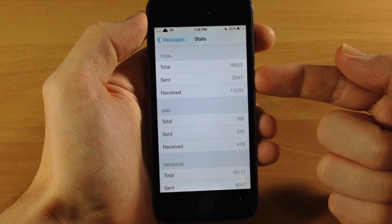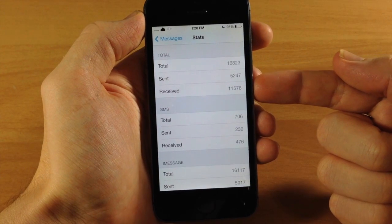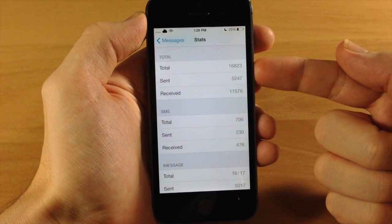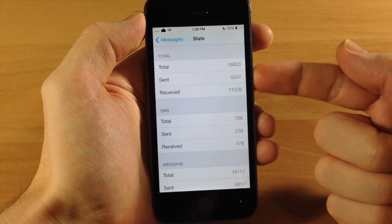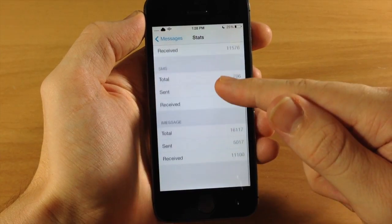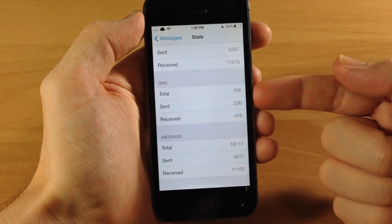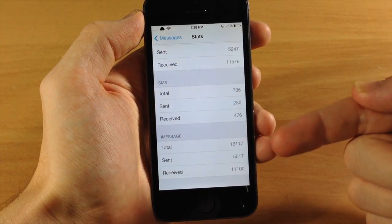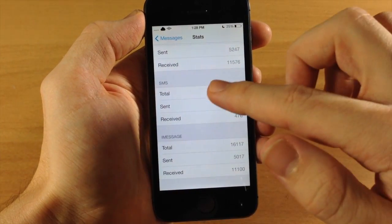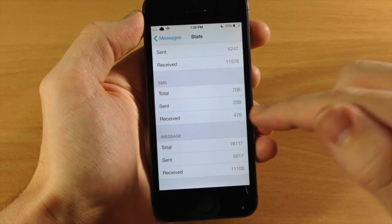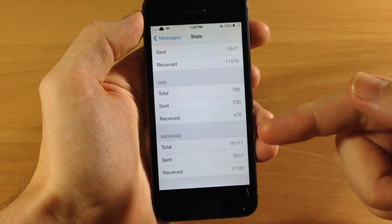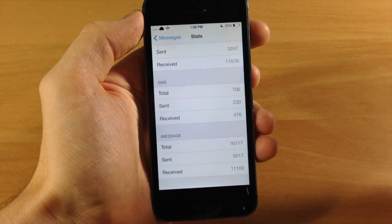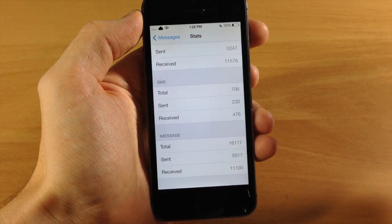You have your sent messages and your received. Now this is going to be a total of the SMS as well as iMessages. So if we swipe down here, you can see we have it broken down as well. So you have the SMS total sent and received right here, and the total number of iMessages as well as sent and received.